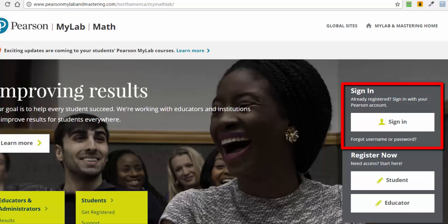Once you have logged in, you will click the Enroll in New Course Section link. You will be asked for the course ID number, which is found on the course syllabus.